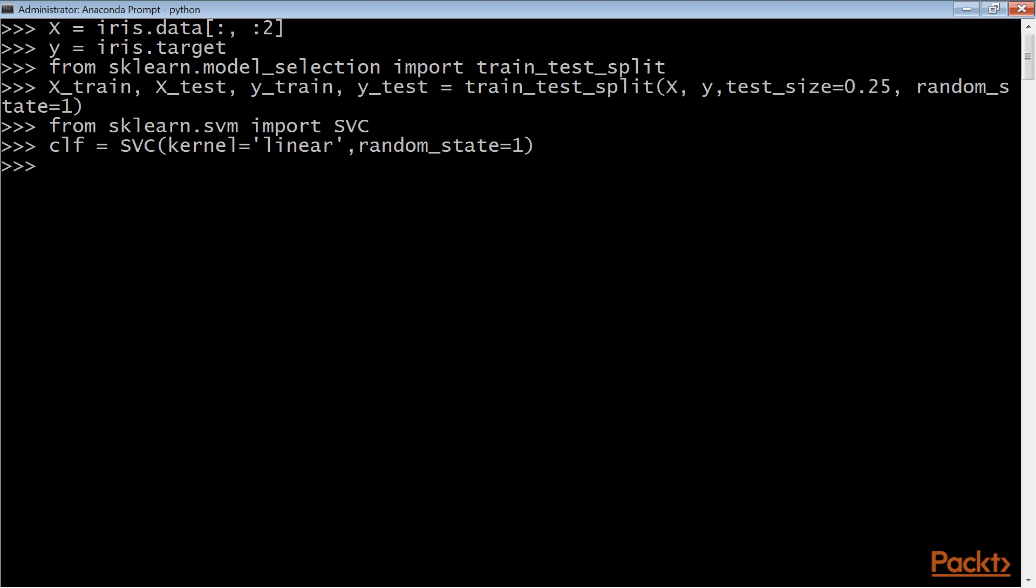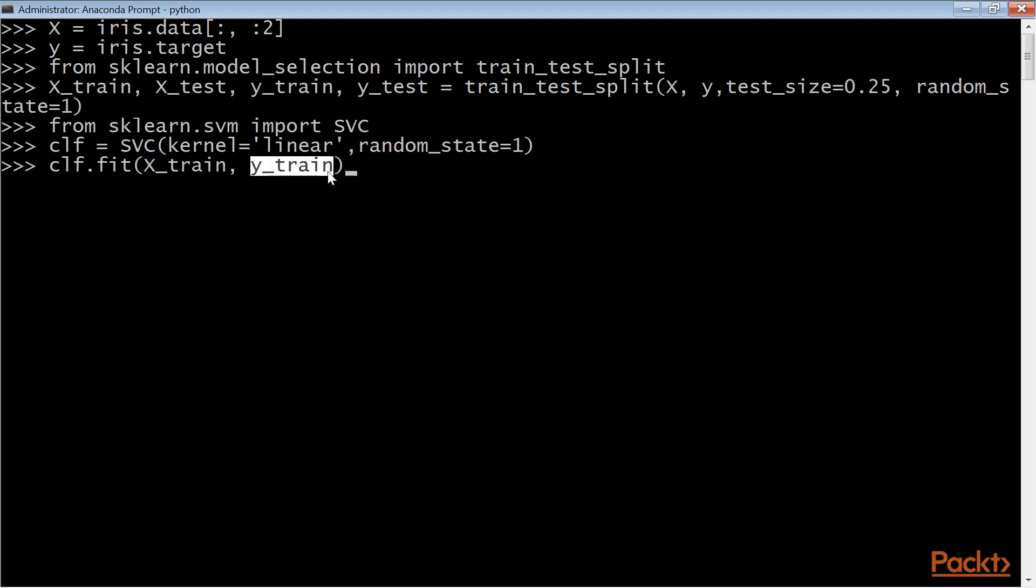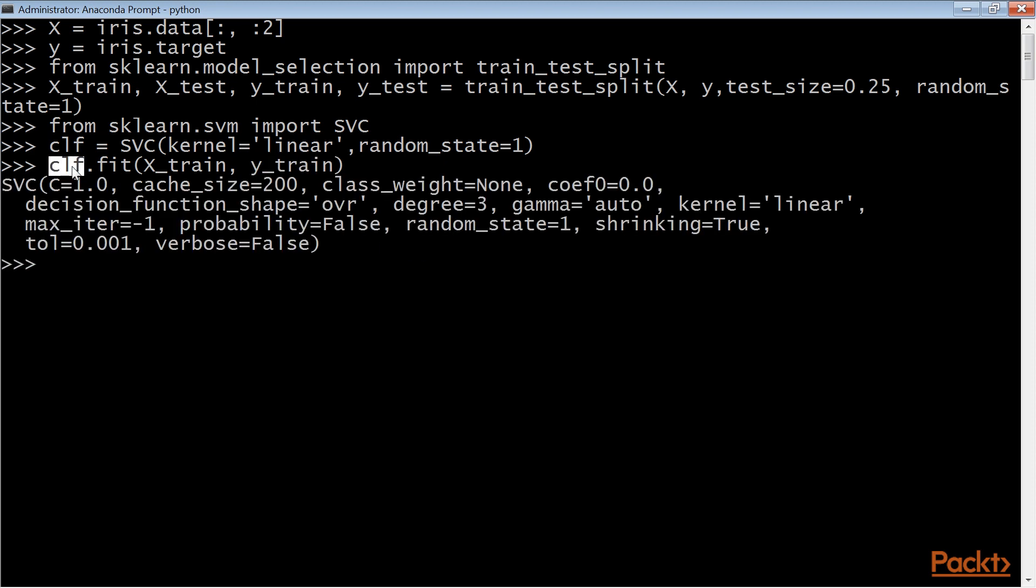The supervised models in scikit-learn implement a fit(X, Y) method, which trains the model and returns the trained model. X is a subset of the observations, and each element of Y corresponds to the target of each observation in X. Here we fit a model on the training data. Now the CLF variable is the fitted or trained model.